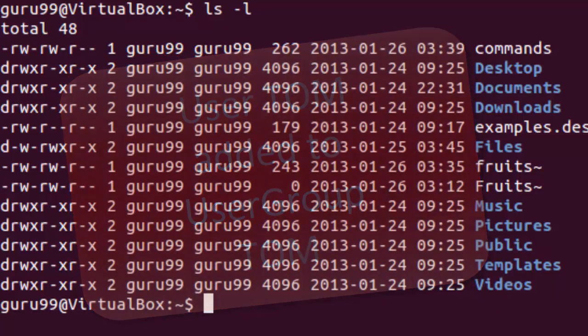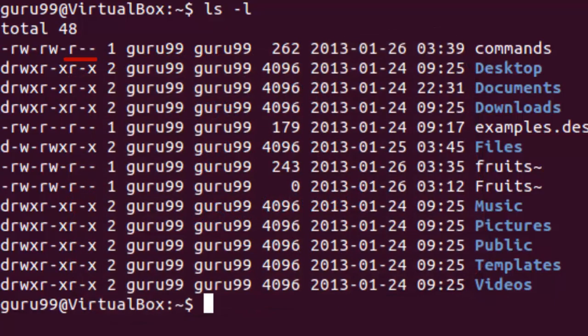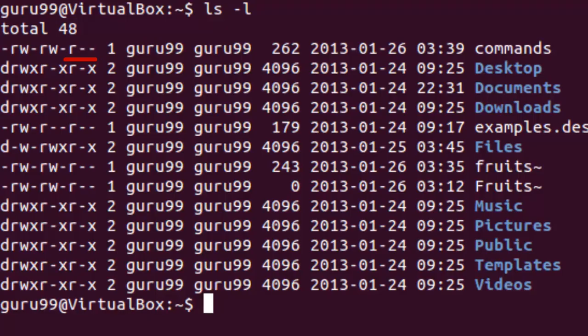The third part is for the world which means any user. It says r-hyphen. This means that the user can only read the file.